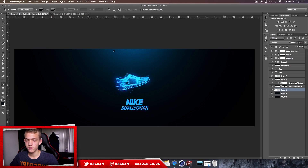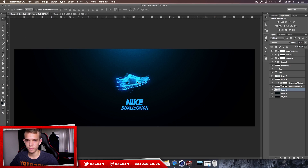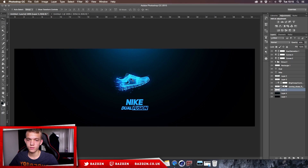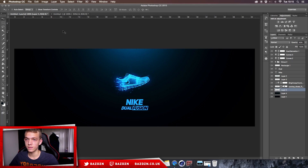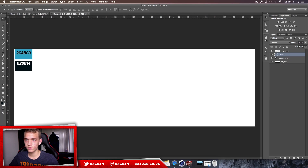Hello guys, welcome back to a new tutorial. Today I'm going to be showing you how to make this really cool advertisement — you can see the shoe in the middle with a splatter effect in the background. I posted it on Twitter and a lot of you wanted to see it, so that's what I'm making today.